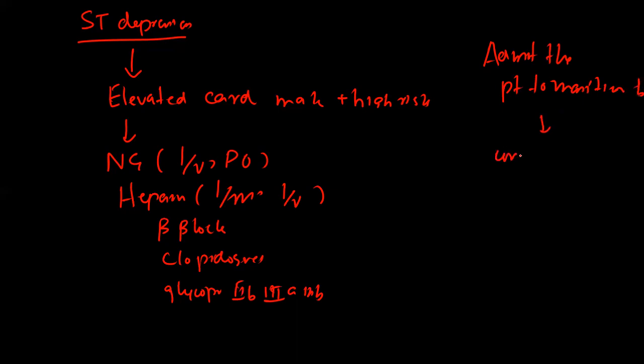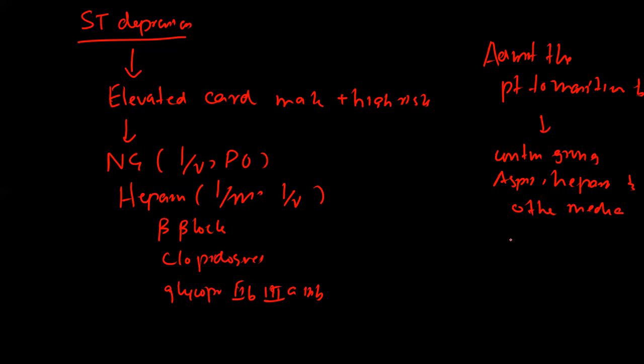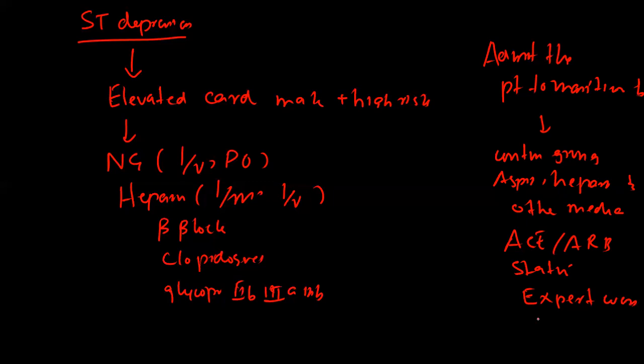You will admit the patient to a monitored bed. Continue giving aspirin, heparin, and other medications: ACE inhibitor, ARB, statins, and expert consultation to assess cardiac risk factors.